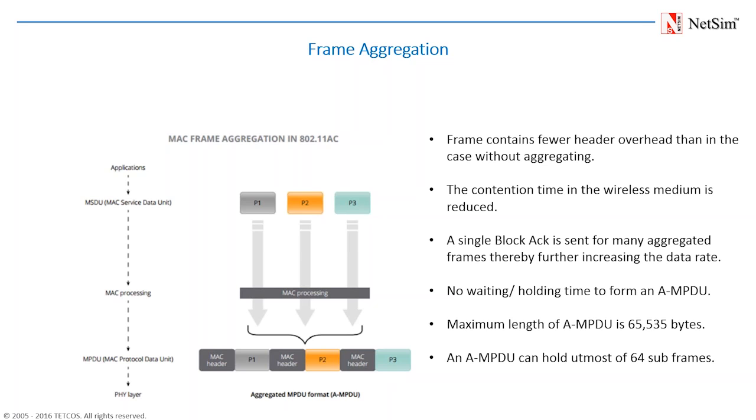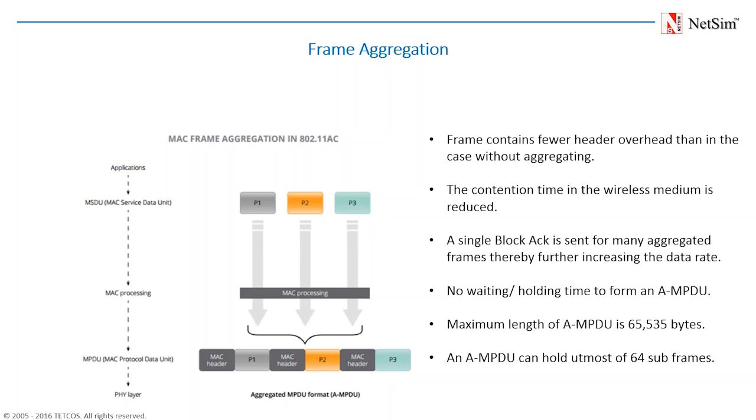We will be explaining this frame aggregation and block ACK in the next few slides. Here you can see that there are 3 packets, P1, P2, P3. Usually in WLAN, what would happen is that P1 will be sent, then you will get an ACK for P1, then there will be again contention, then P2 will be sent, you will get an ACK for P2, then P3 will be sent and you will get an ACK for P3. Whereas, what happens with frame aggregation is all 3 frames are aggregated and there is only one contention following which all 3 frames are sent. And instead of sending 3 acknowledgements like what used to happen before, in this case a block acknowledgement will come back and the block ACK itself will indicate whether all 3 have been successfully received or not.